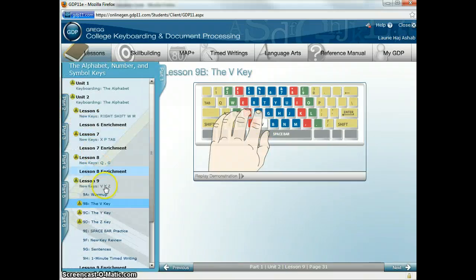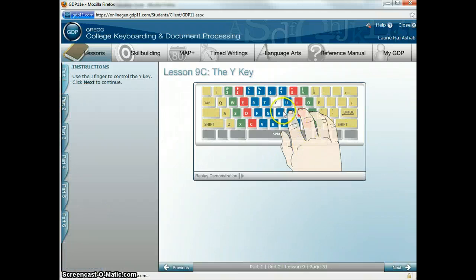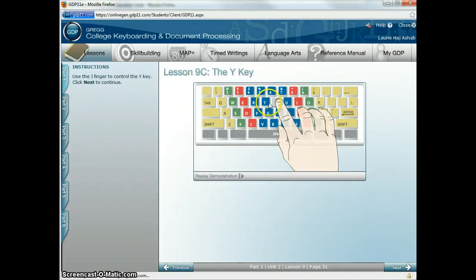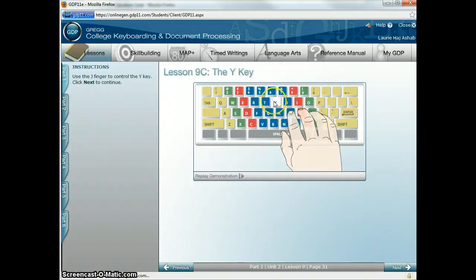The next one is the Y. You're going to be reaching up with your J finger. Y, Y, Y. Go back to the J. Y, Y, Y. Practice that one a few times.